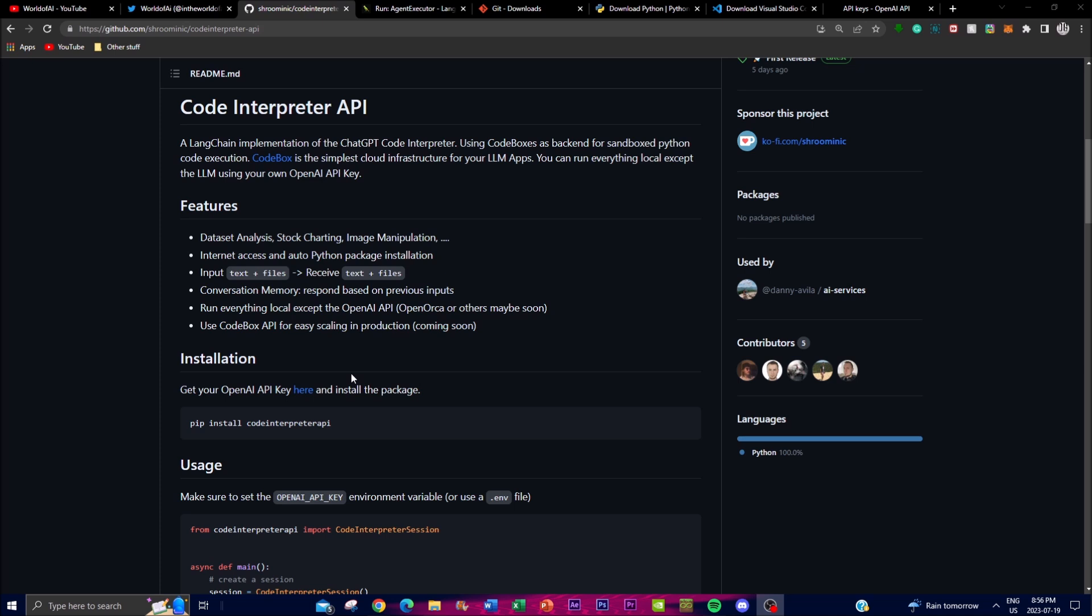The Code Interpreter API serves as a bridge between the user and the underlying execution environment, facilitating the safe and efficient execution of Python code. By leveraging CodeBox's sandboxing capabilities, the API ensures that code being executed by users does not have unauthorized access to critical system resources, providing a secure environment for code evaluation.